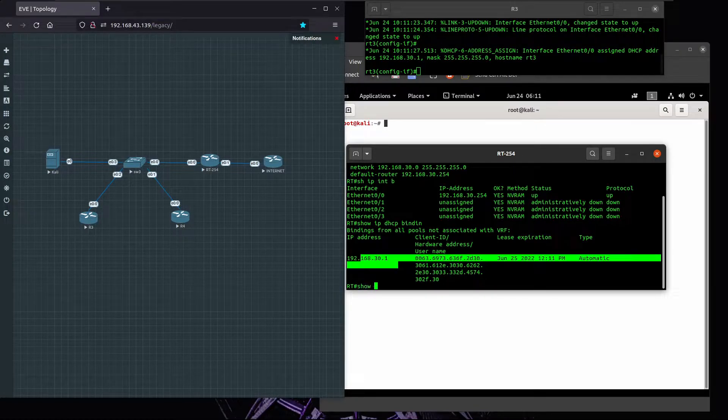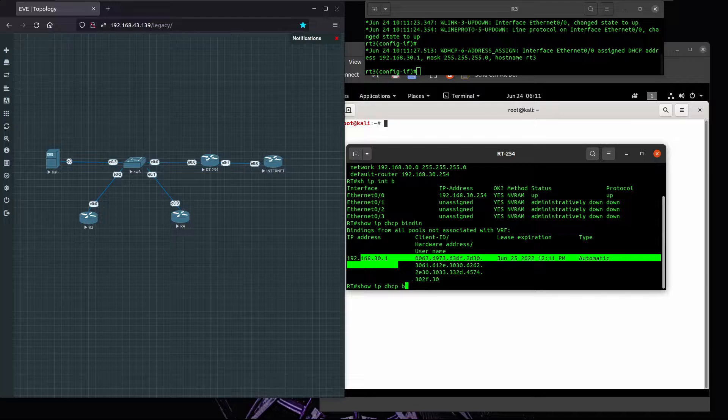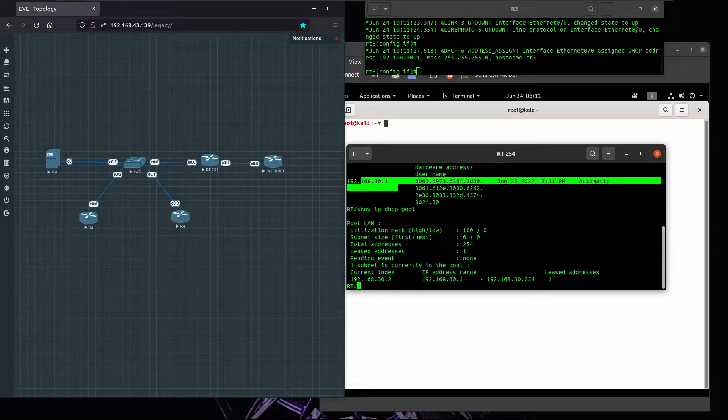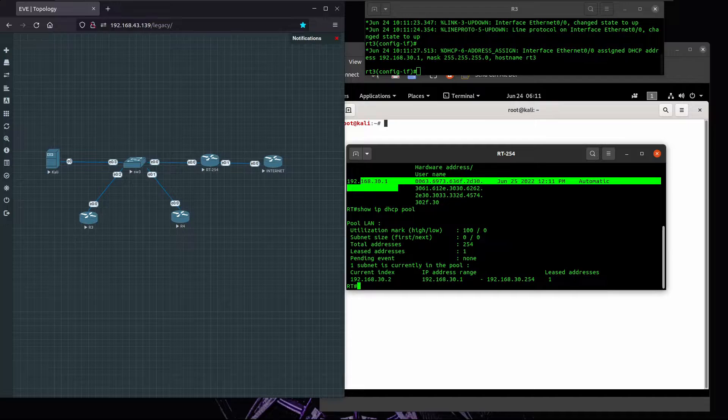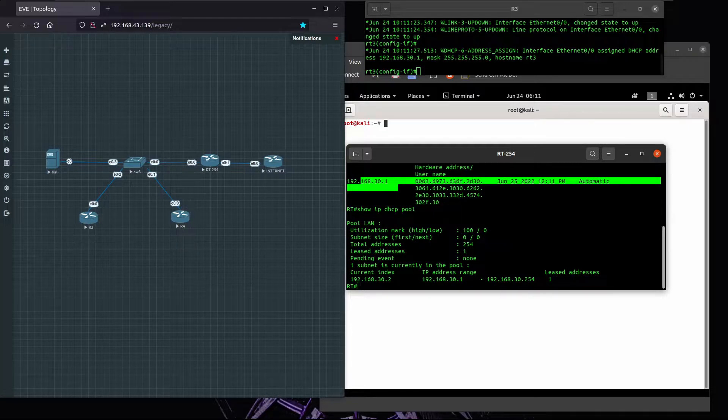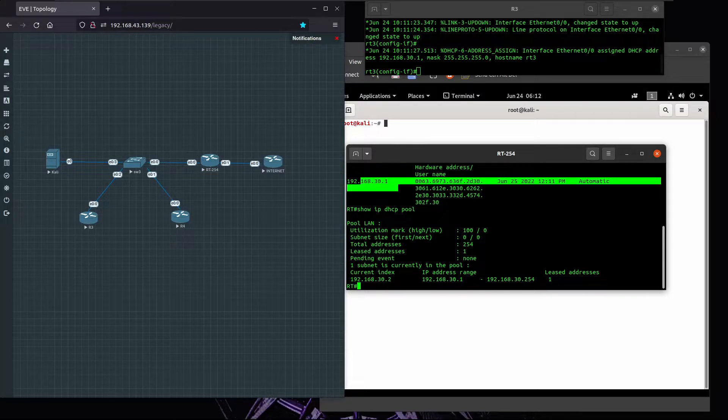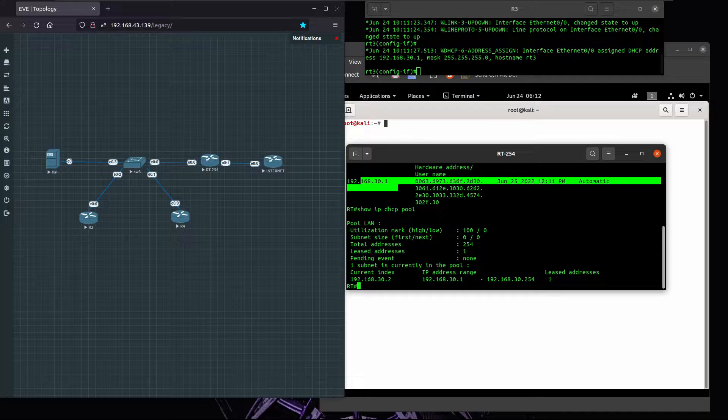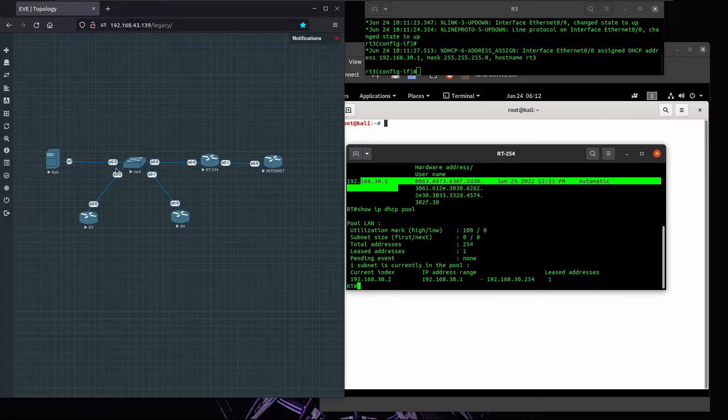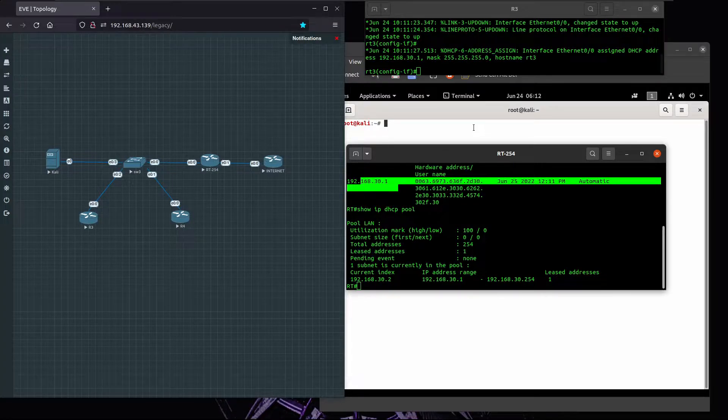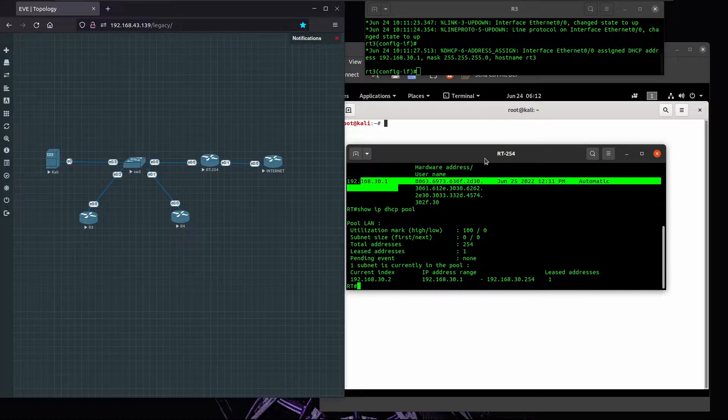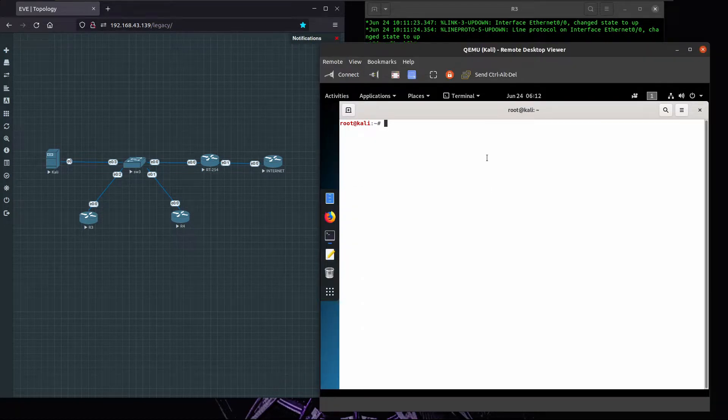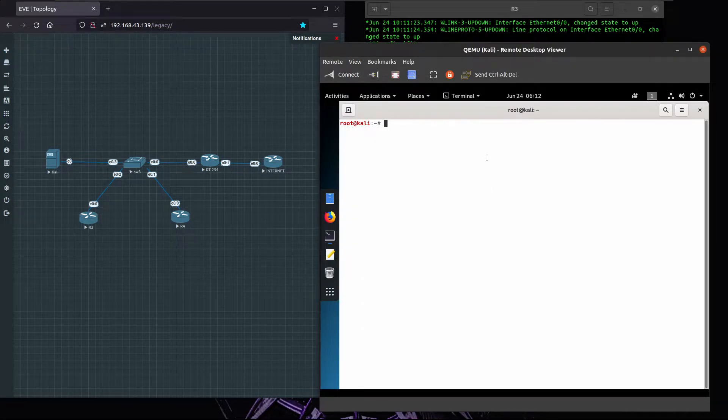This pool right now has a total of 254 addresses and only one was released. That's the normal behavior when a new client connects to the network, requests an IP address, and the DHCP server will provide this IP address. Now what the attack we're going to perform here is by using Kali to exhaust all the addresses on this pool, and we'll be using the tool Yersinia for this.